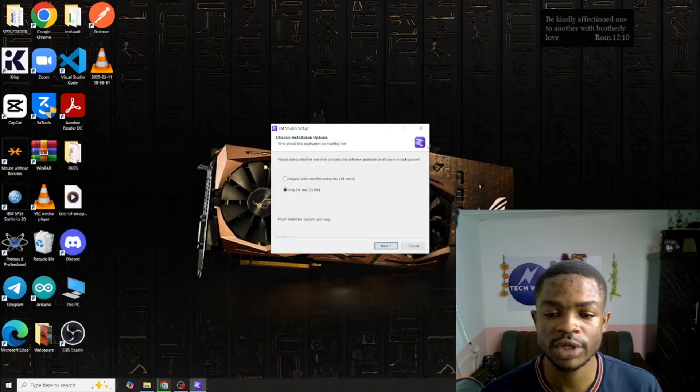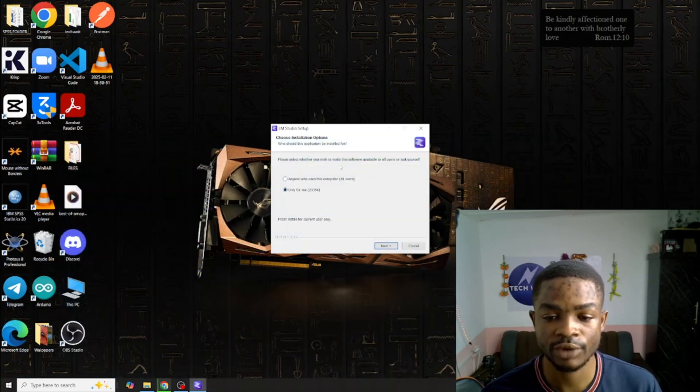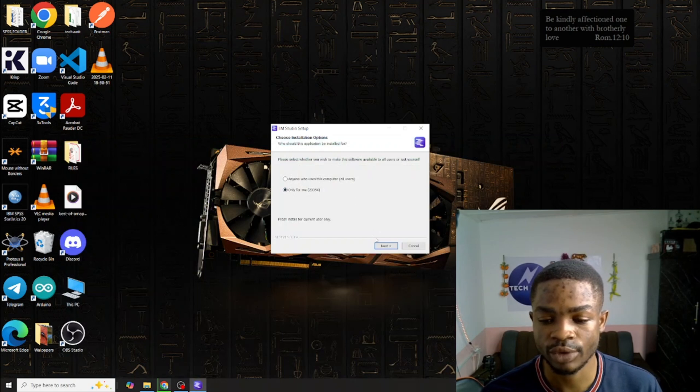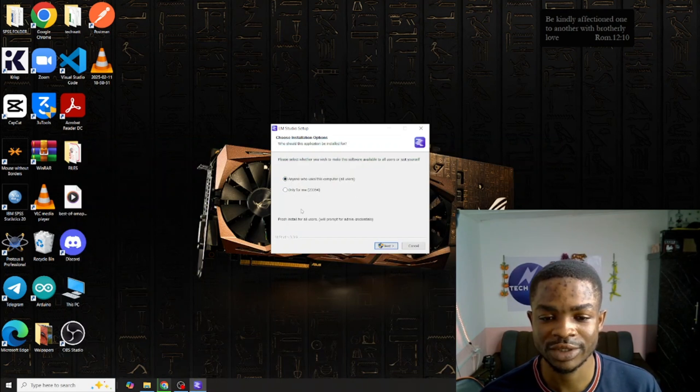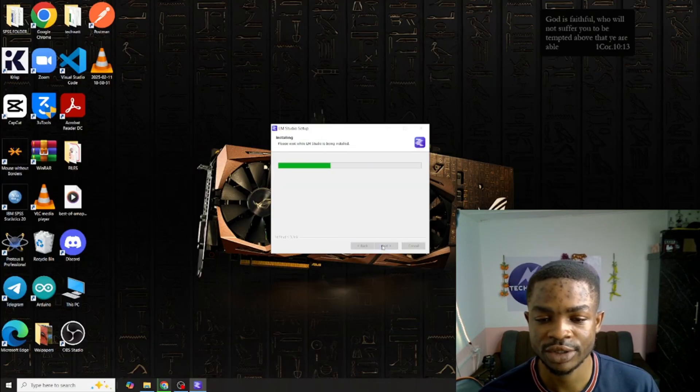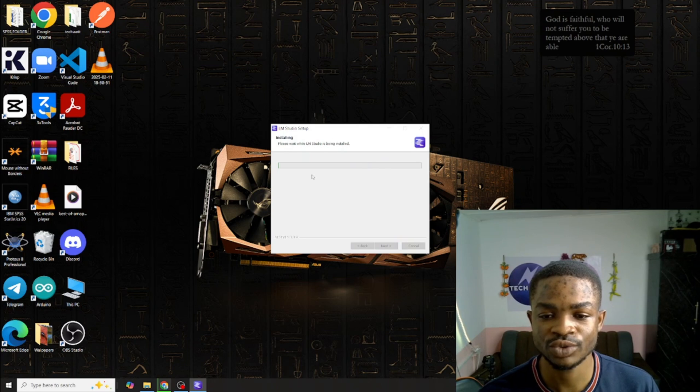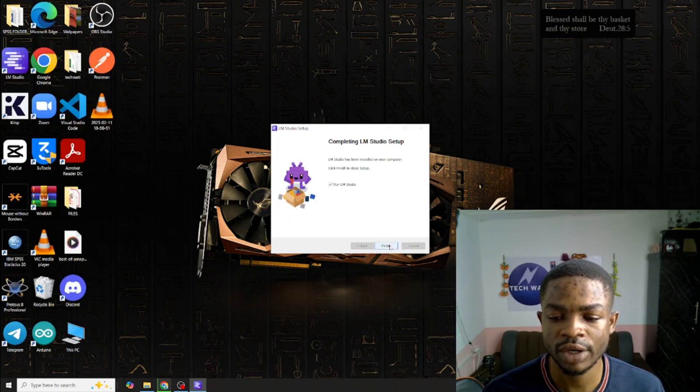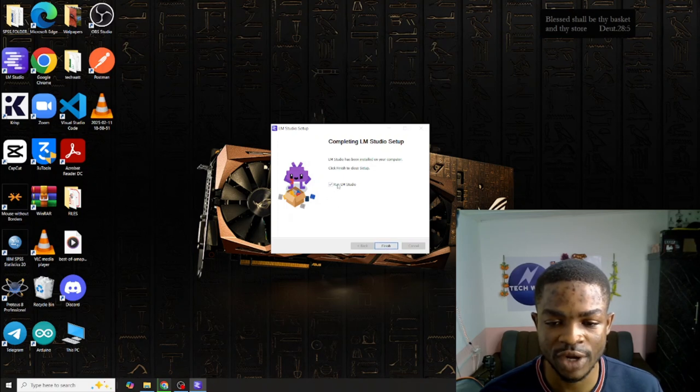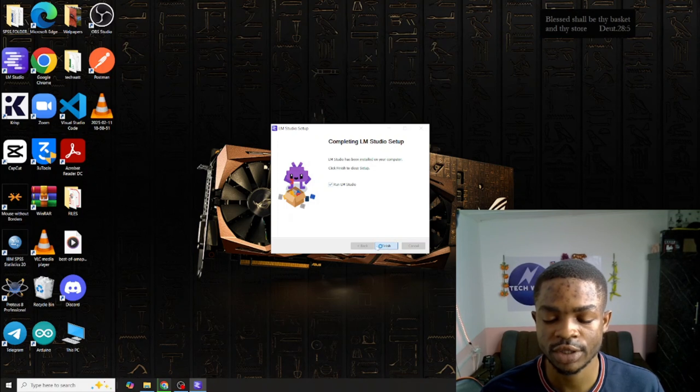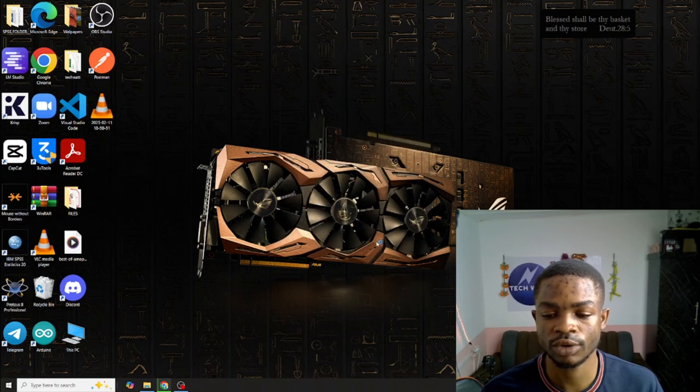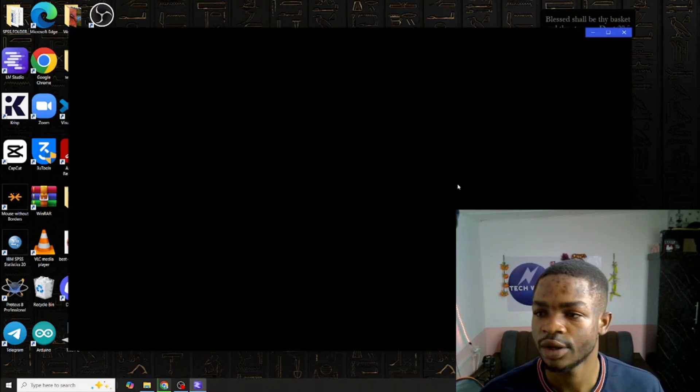From here you can choose to install for only you or install for every user of this particular computer. I'll install for every user. Anyone who has the privilege to use this machine should be able to use large language models for free. Click yes and click install and this will take some time. And just like this our installation process is done. I'll click on finish and this is going to open LM Studio.